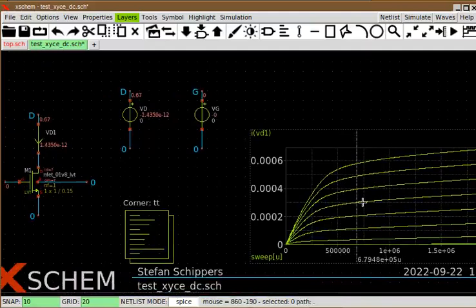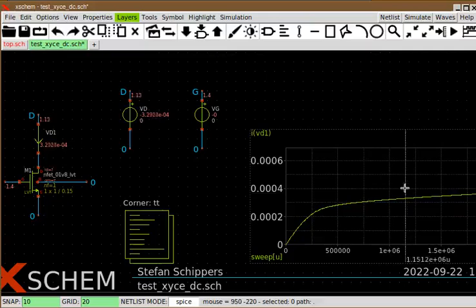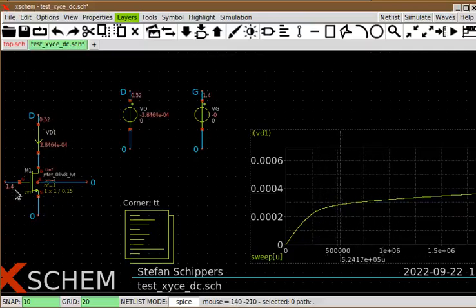Of course, you need to specify a specific curve by pressing the T key. For example, this curve is related to a 1.4 V gate voltage and you will see the corresponding current annotated.